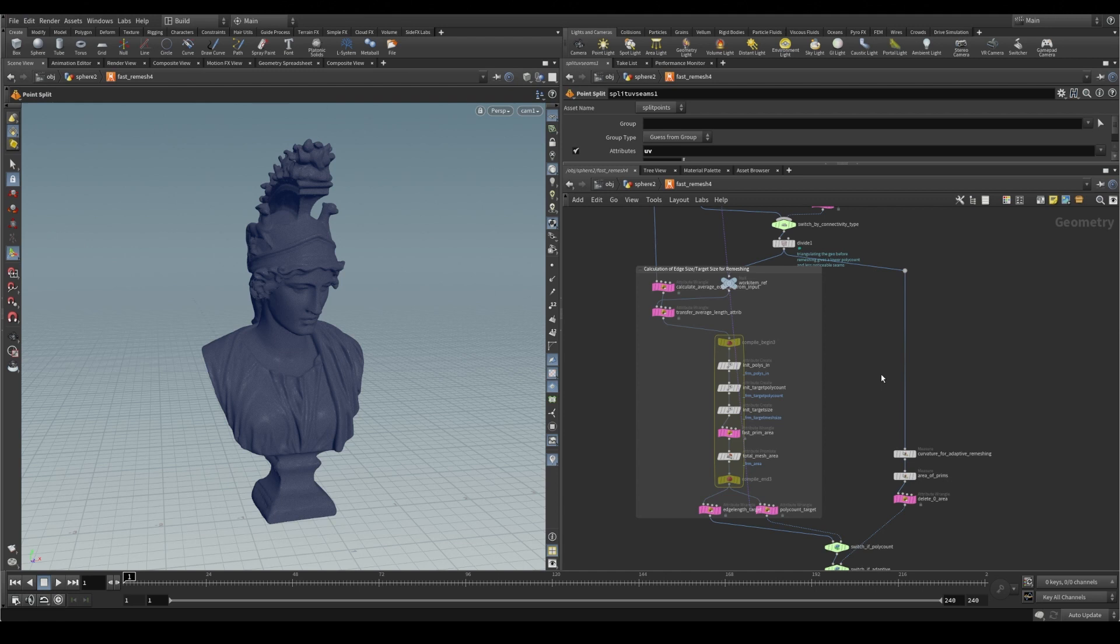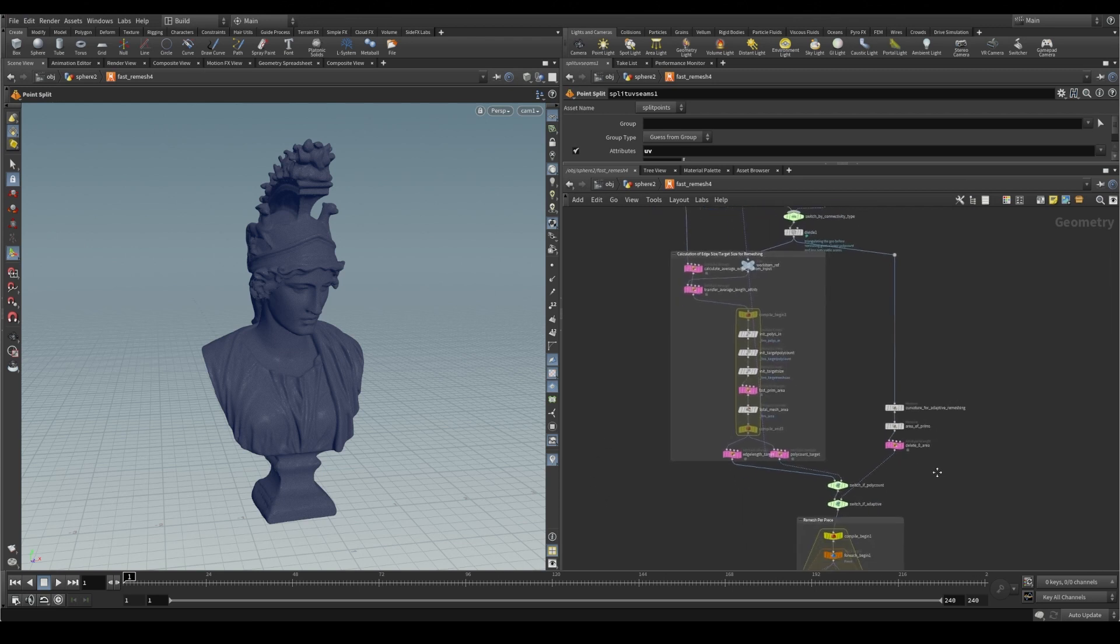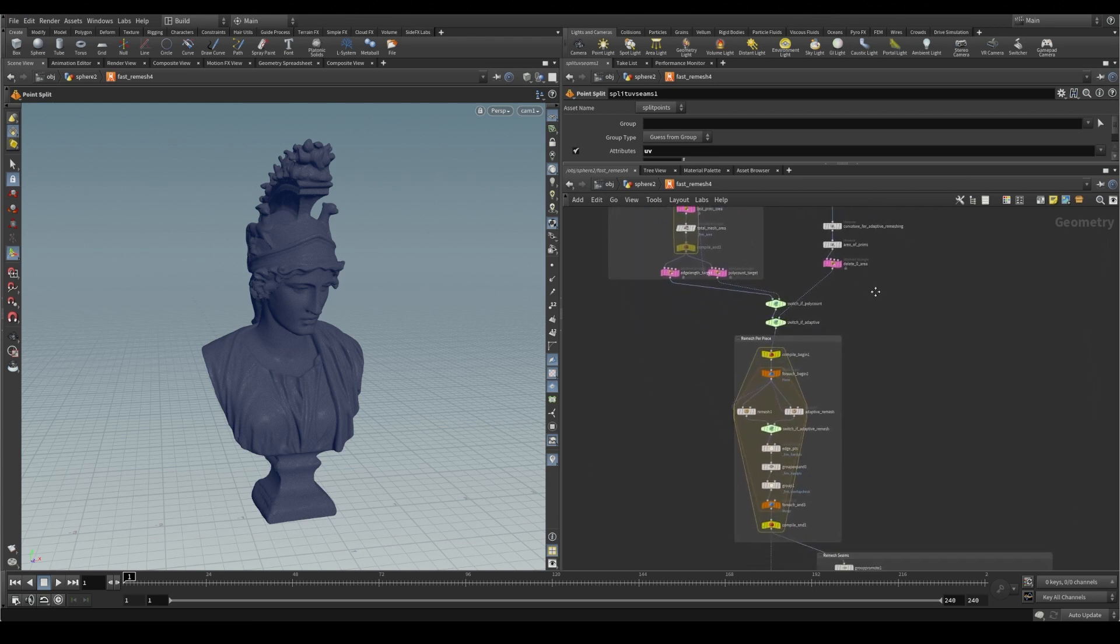Really taking advantage of the fact that remeshing leaves us with triangulated meshes. We'll touch a little bit on that math later.